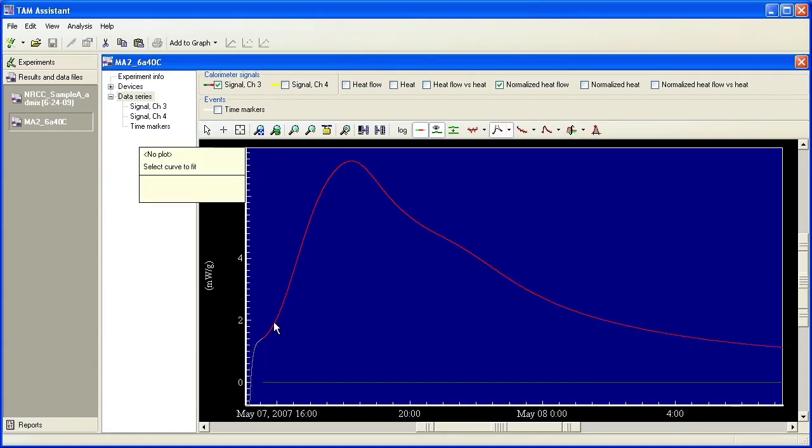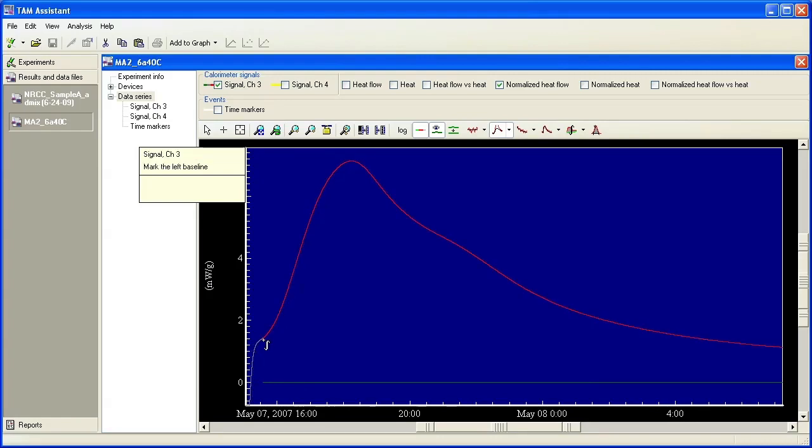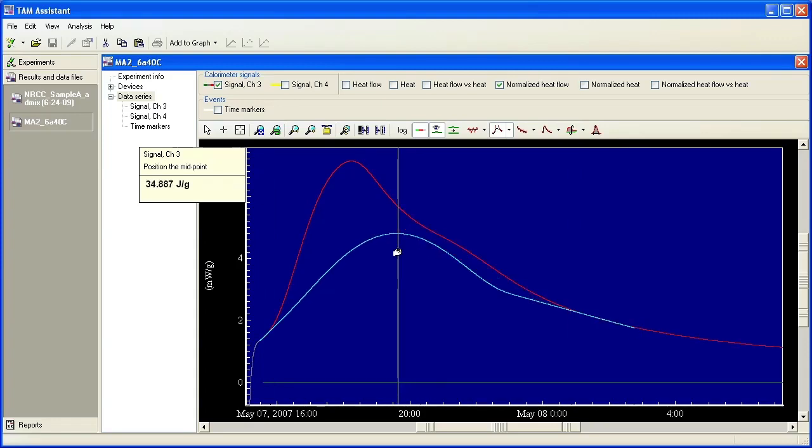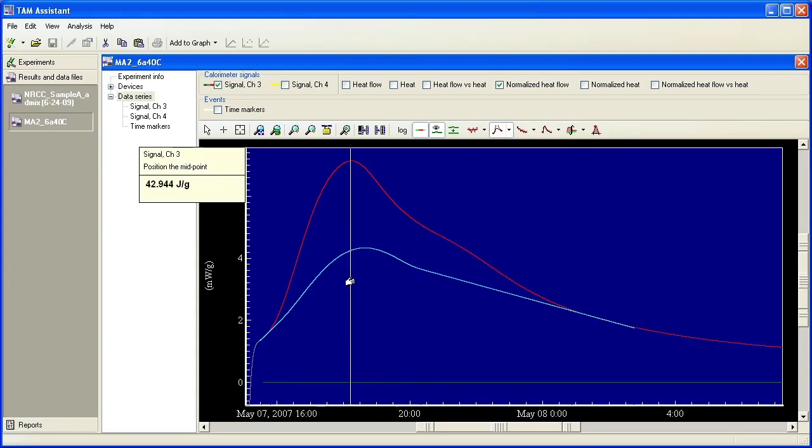I'm going to select the curve and then it says mark left baseline and I'm going to mark right baseline and you see I have this odd sigmoid. So I'm just going to kind of move it. It's not really the ideal curve here, but I'm just showing the operation.